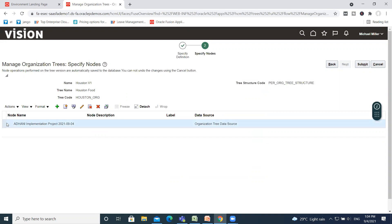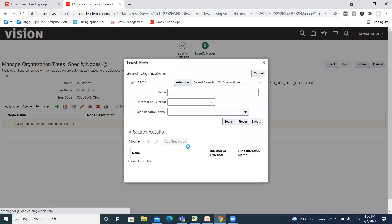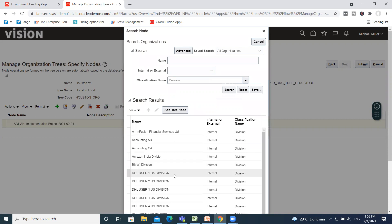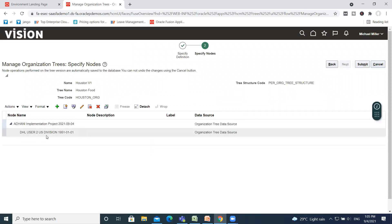Then I add Division here. Select Division from the Classification Name and search for it. If you want to choose multiple options, you can select them here and then click on Add Tree Node. So in our enterprise, the division is created.